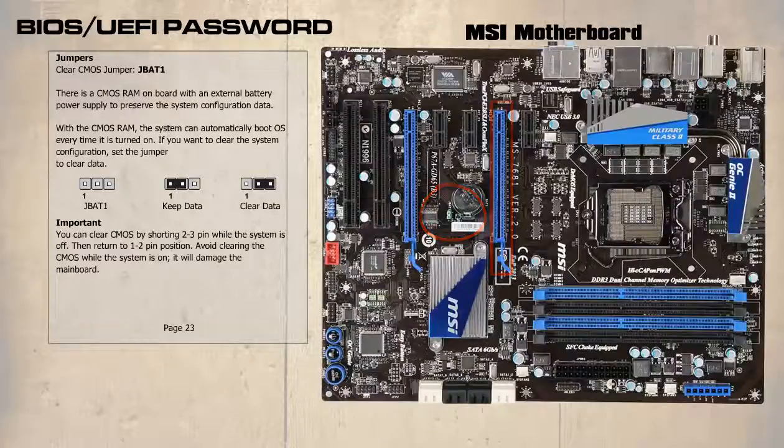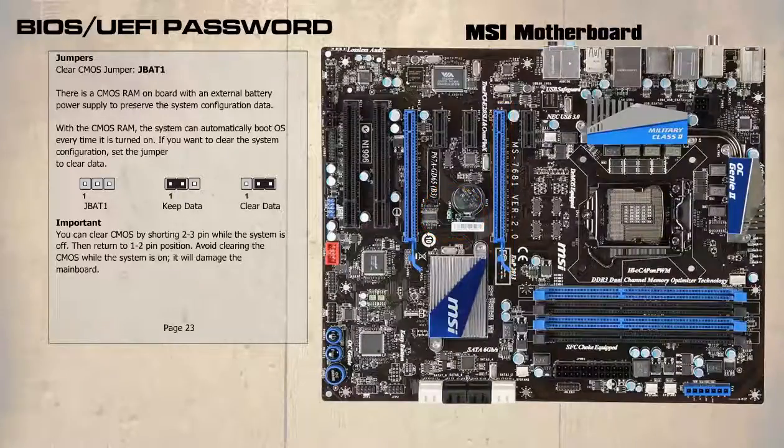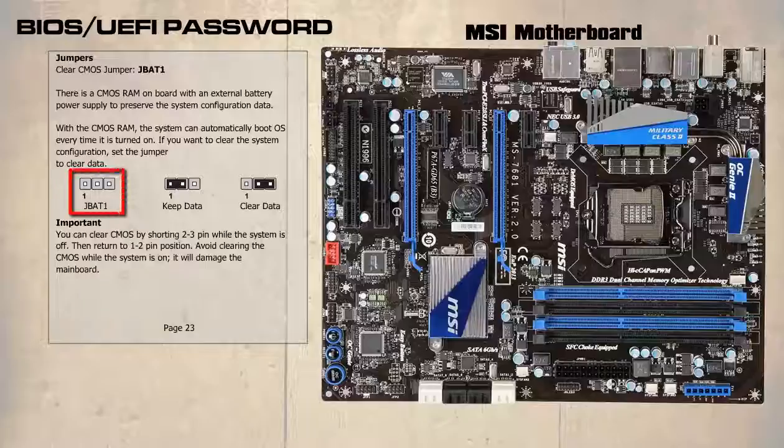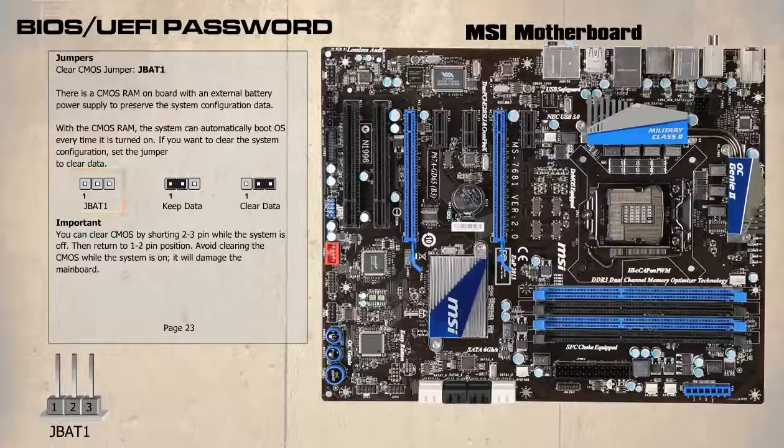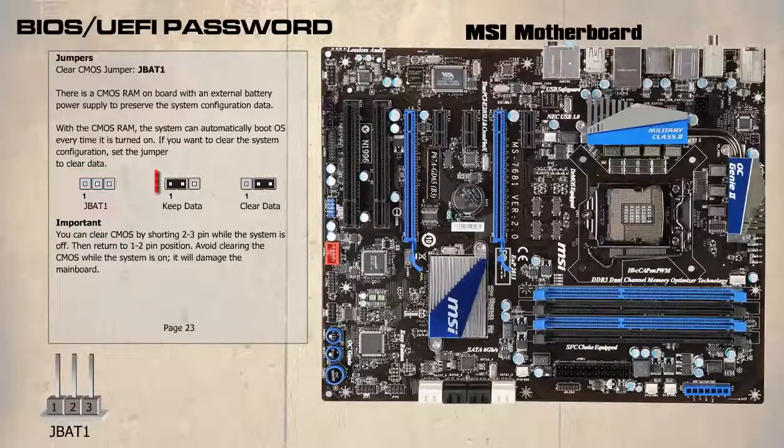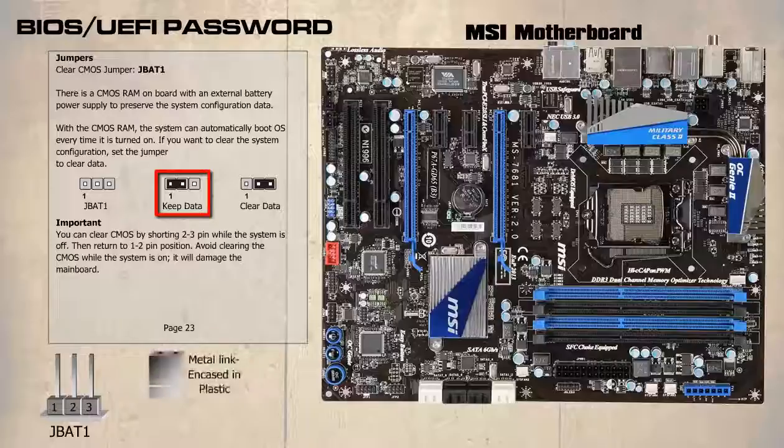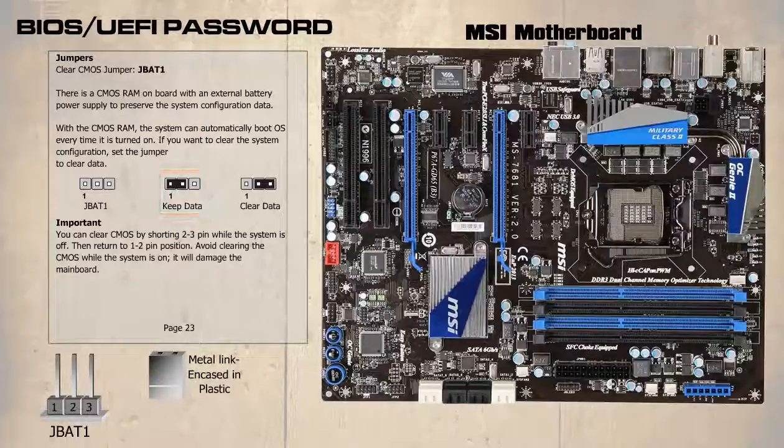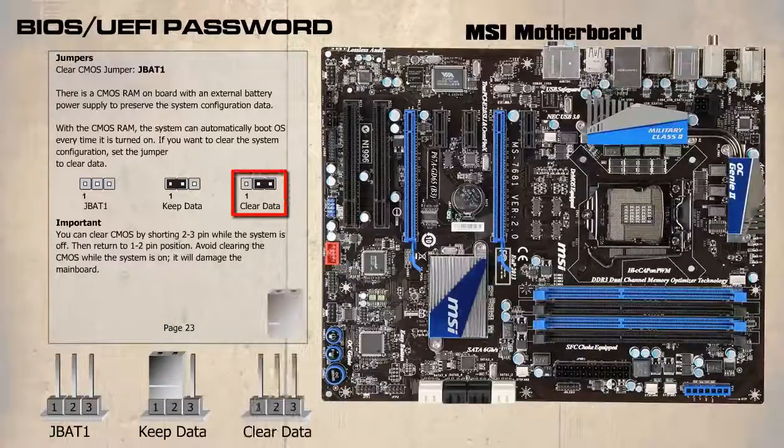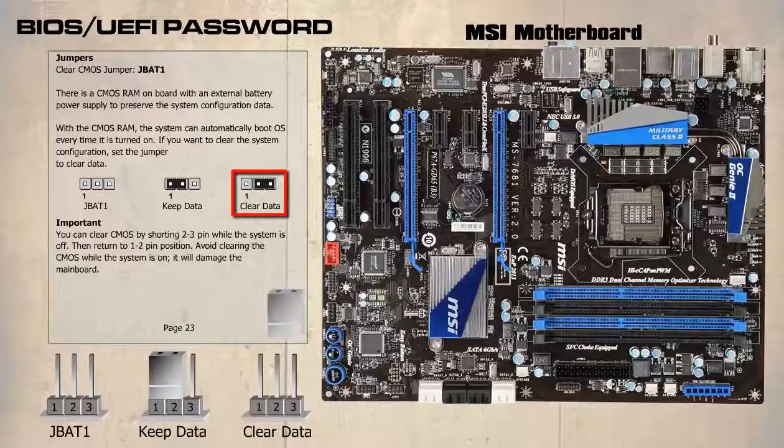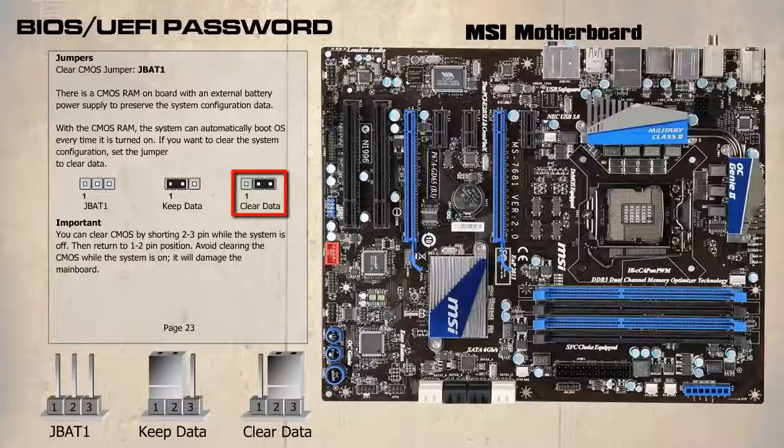The image of JBAT1 is the view looking down on it. The connection consists of three electrical contacts similar to what we can see here. The black area shown in keep data is a jumper that is a metal link encased in plastic. It joins pin 1 and 2 together. In clear data, pin 2 to 3 are connected together.